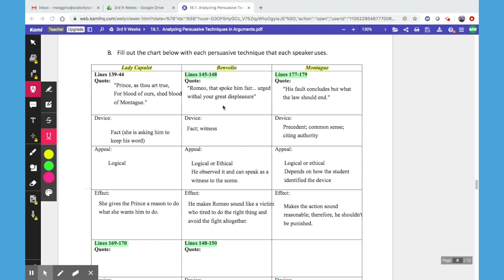Benvolio comes back and says, 'Romeo that spoke him there,' and further that Romeo urged with all the Prince's great displeasure — meaning Romeo tried to tell Tybalt that the Prince wouldn't want them to fight. So this is a fact; he's telling what Romeo said. But it's also that he's a witness — he was there and saw it firsthand. So this could be a logical or ethical appeal. He observed it and can speak as a witness to the scene. What is the effect of his argument? He makes Romeo sound like a victim.